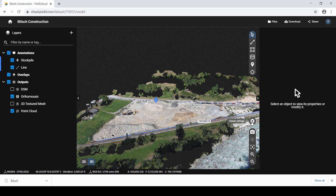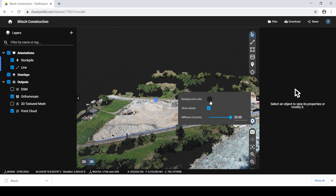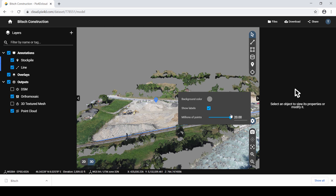In the 3D view, click the cogwheel icon to access the viewer settings. You can change the background by clicking the colored circle to the right of the background color section and clicking on the preferred color. You may also consider changing the millions of points displayed in the point cloud by adjusting the slider bar or typing in a value.